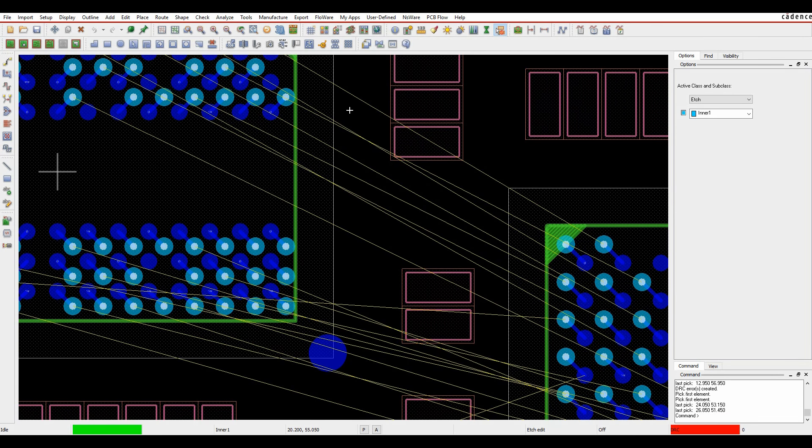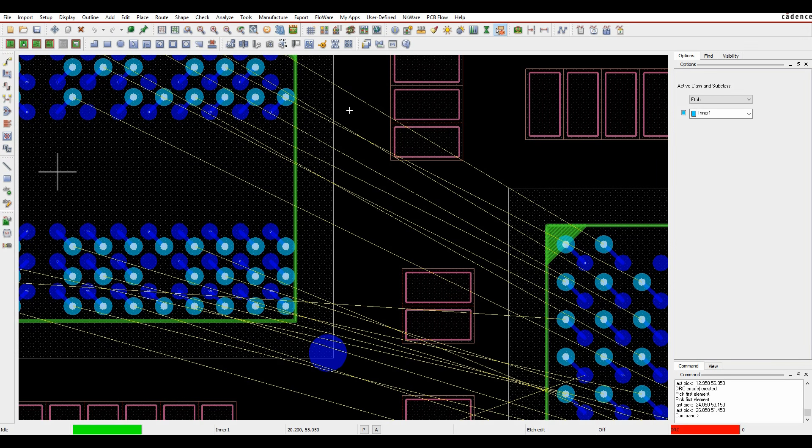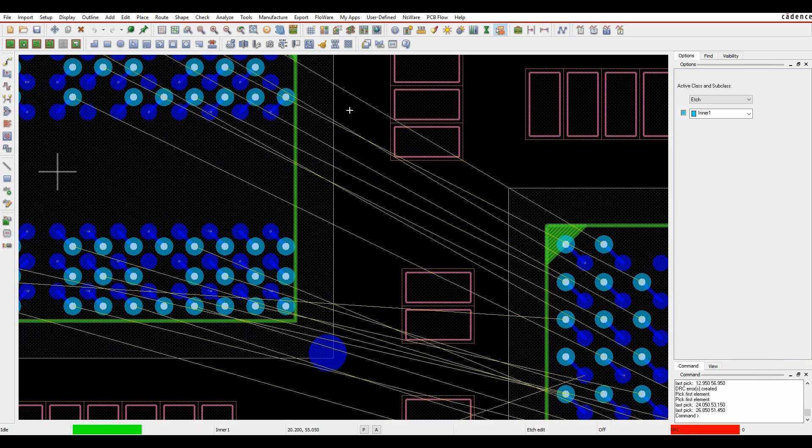Okay, this how-to video is going to talk about layer sets in the Cadence PCB editor tools. Layer sets are a constraint manager driven rule that allows you to define specific layers for groups of nets, whether that be a bus or just a net on its own or a net class.